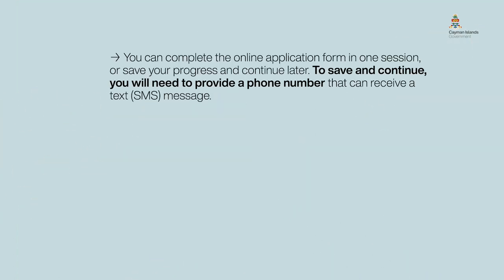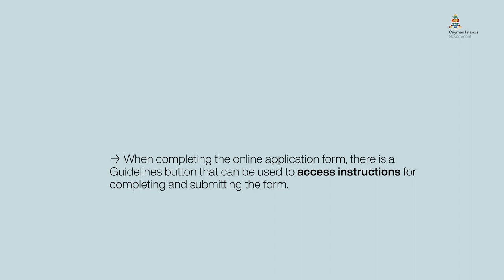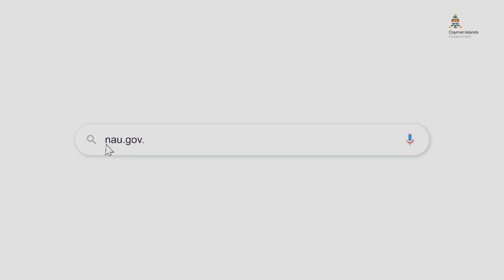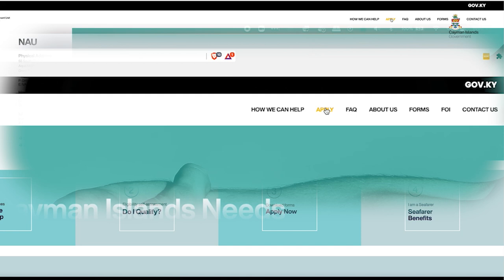For your convenience, you can save partially completed applications, so if necessary, you can save your progress and resume at your convenience. To get started, visit the NAU website, nau.gov.ky, and click Apply on the top menu.